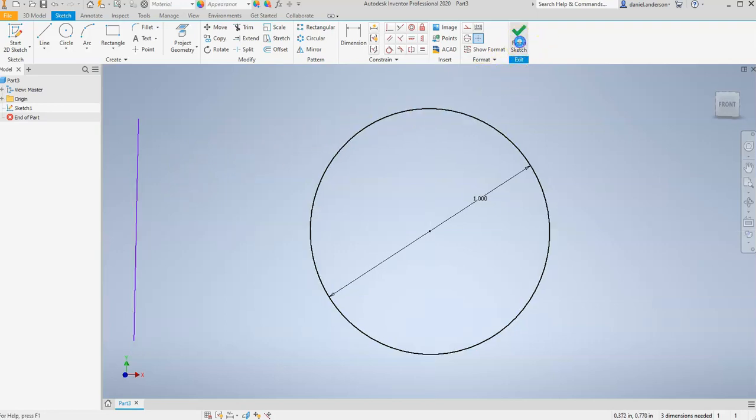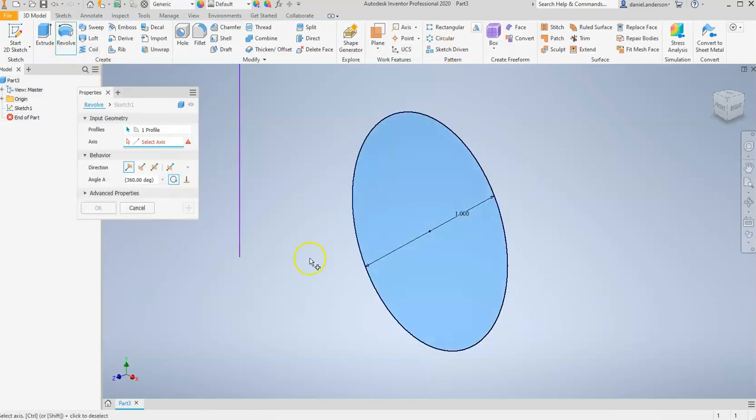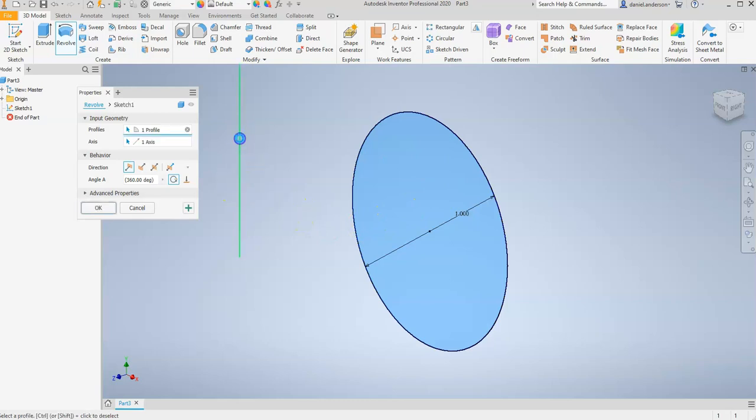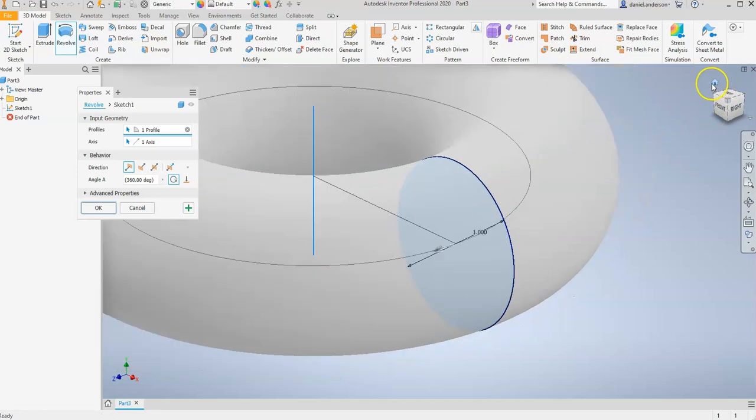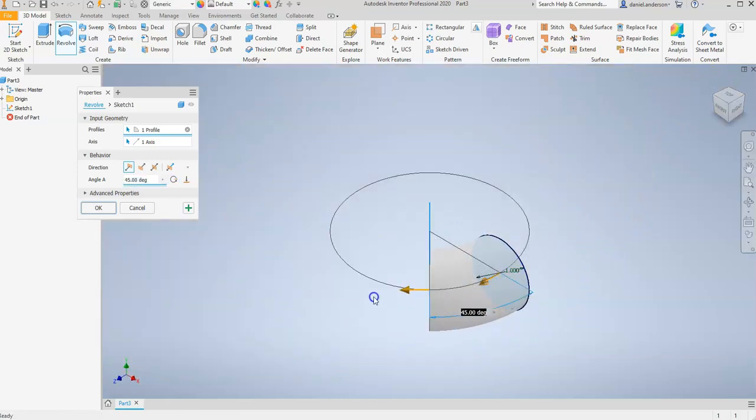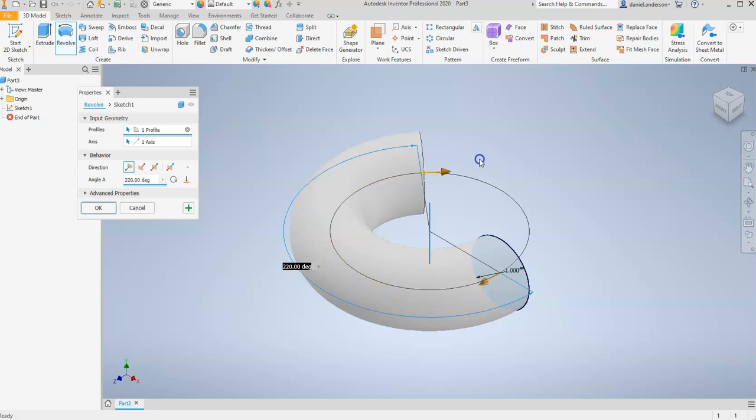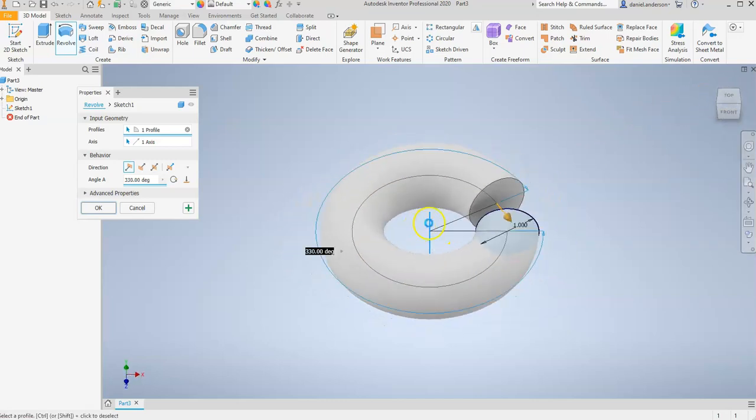Let's go to Finish Sketch and hit Revolve. And you'll notice it automatically selected our profile. So all we need to do is select the axis. And you can kind of see what happens. If I hit the Home button, you can see that our profile of our circle revolves around that axis that we drew off to the side of our circle.